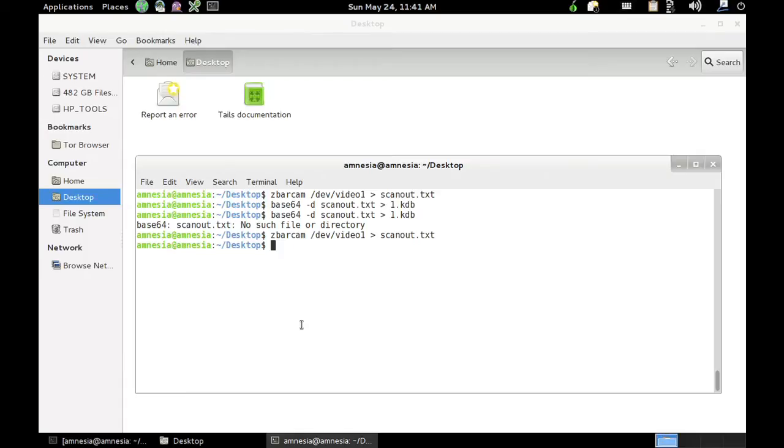Hi, I thought I'd just do a quick demonstration of how to reassemble a file that's been split up and converted to QR codes and printed out.